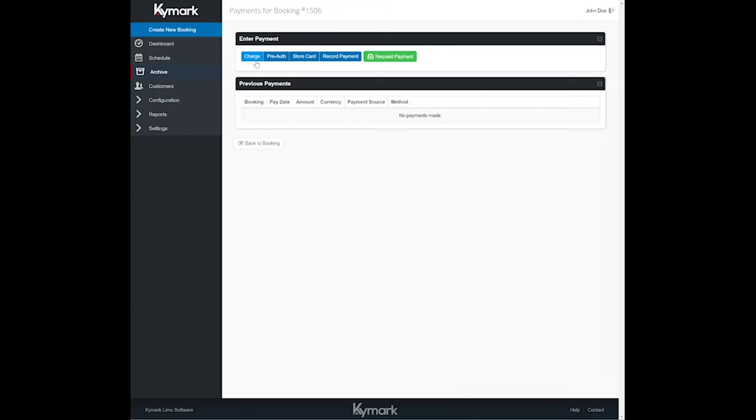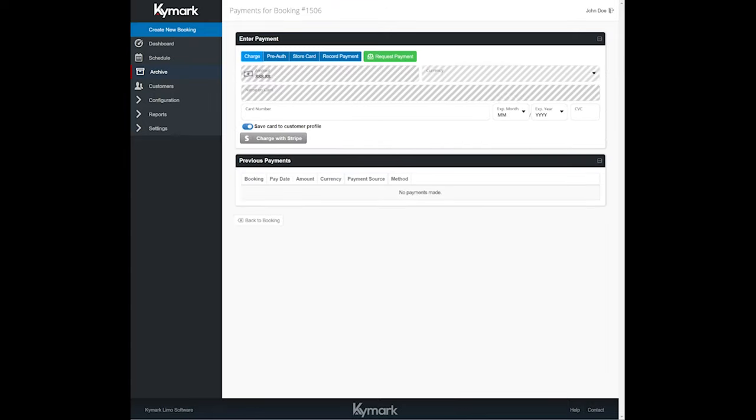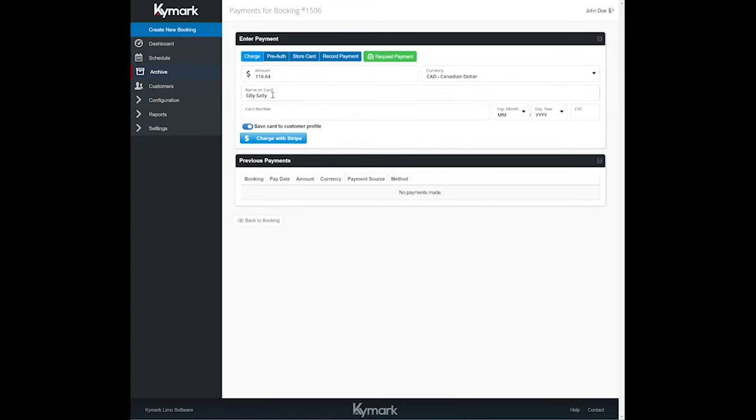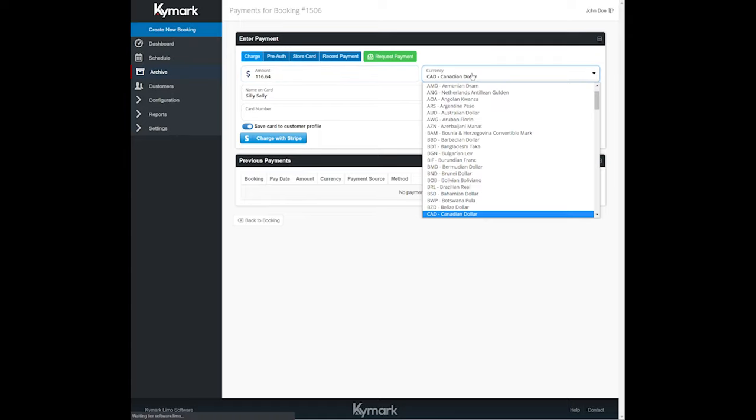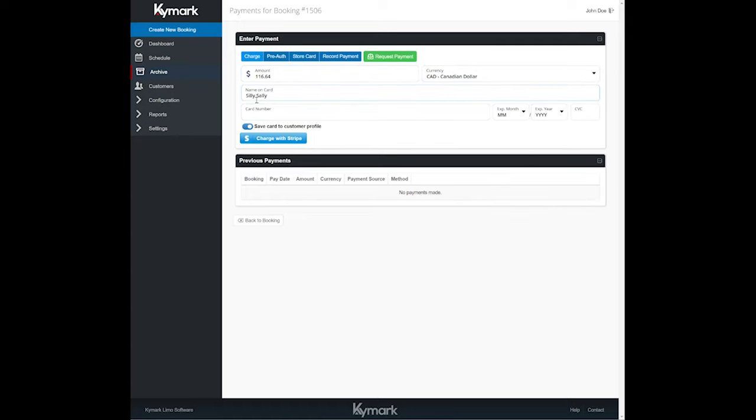Let's go ahead and click Charge. By default the remaining balance will appear in the Amount section. You can select the currency that you'll be processing in, put the name of the cardholder, which by default will pull the customer's information. Then you just enter the credit card number, expiry date, year, CVV number, and then charge with Stripe.